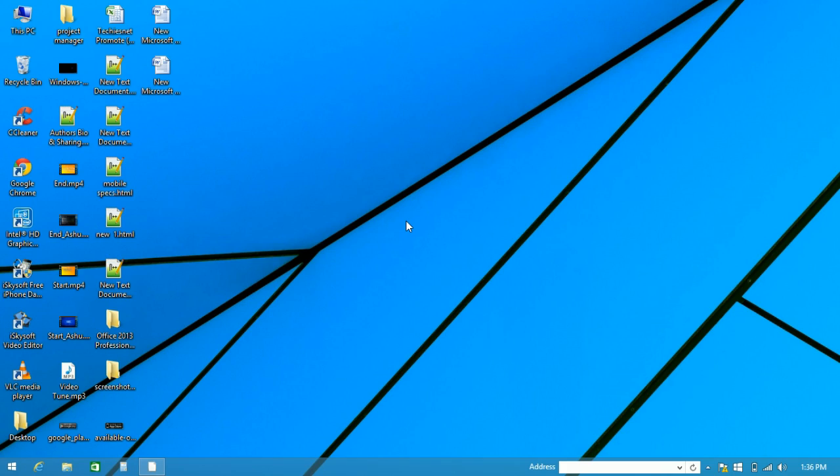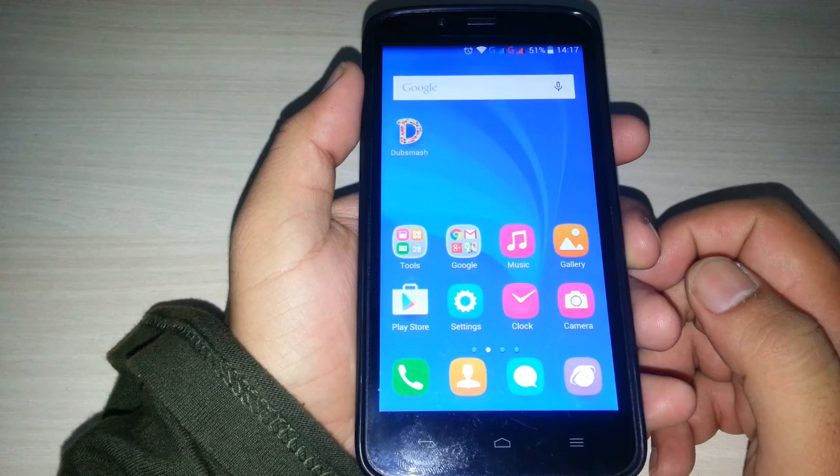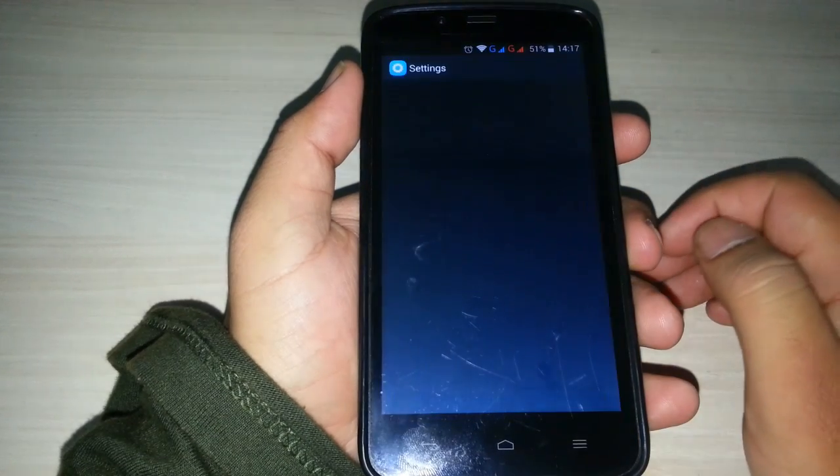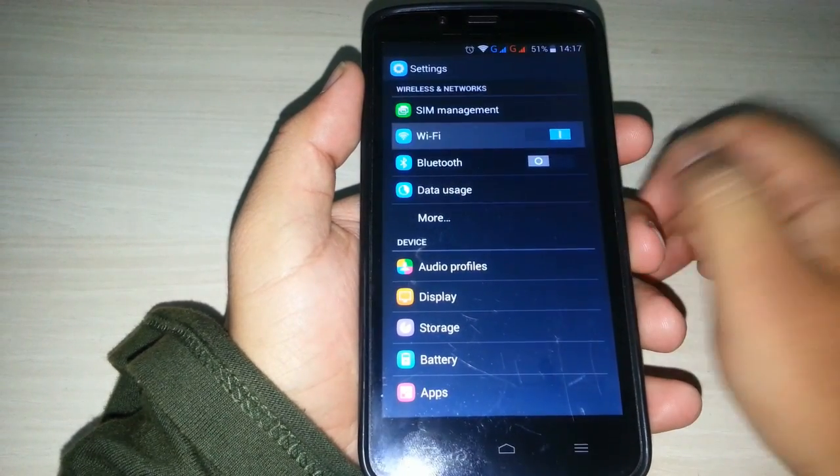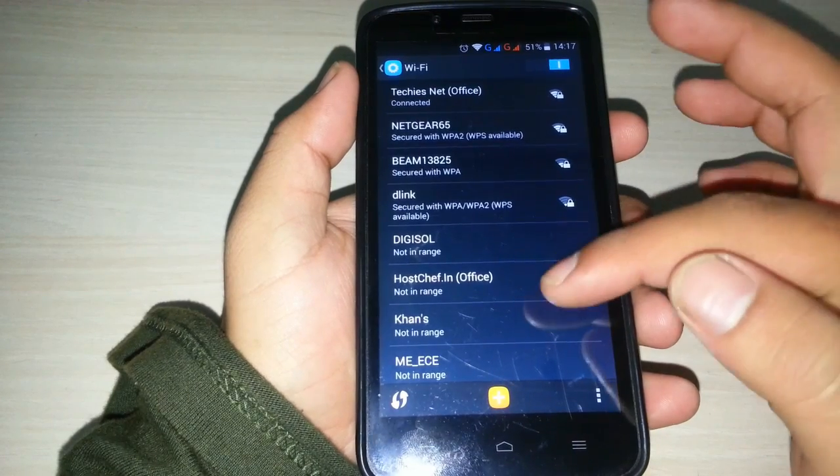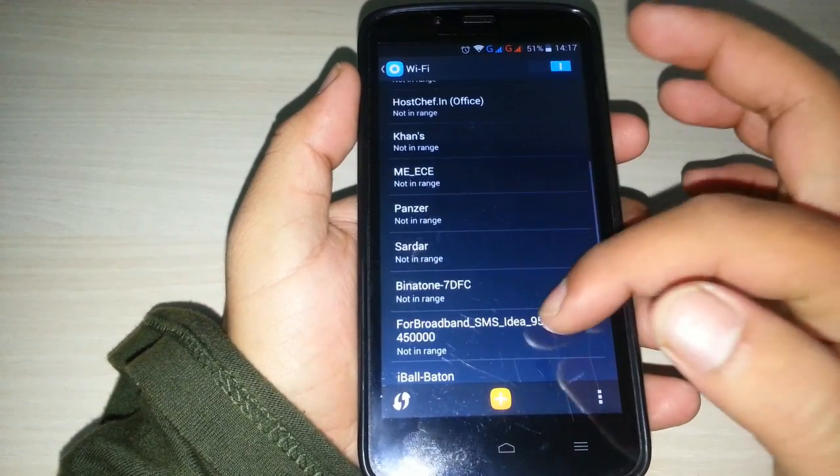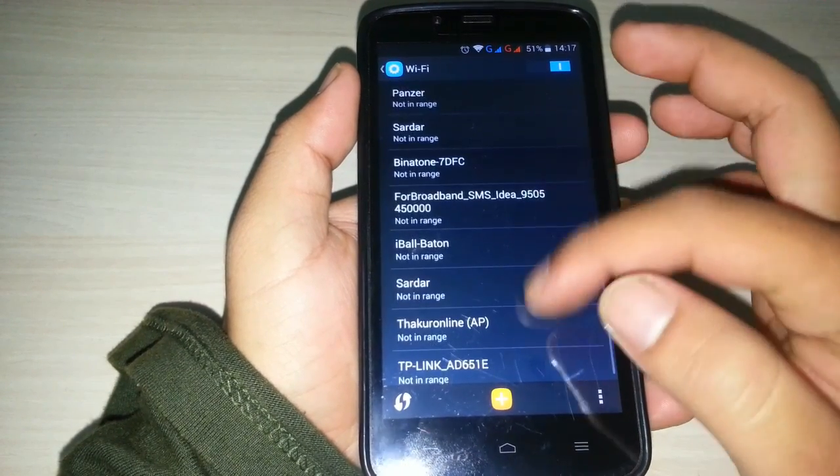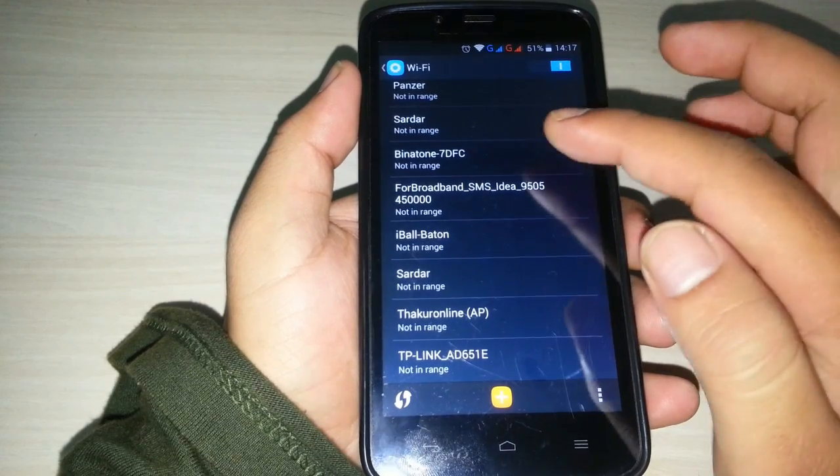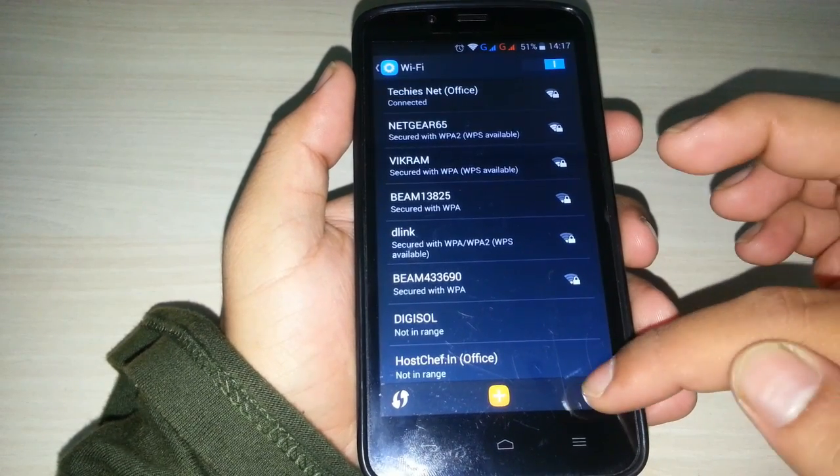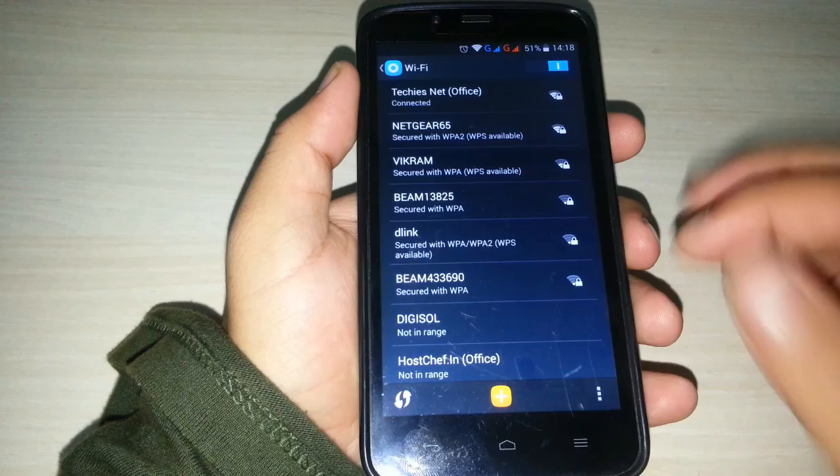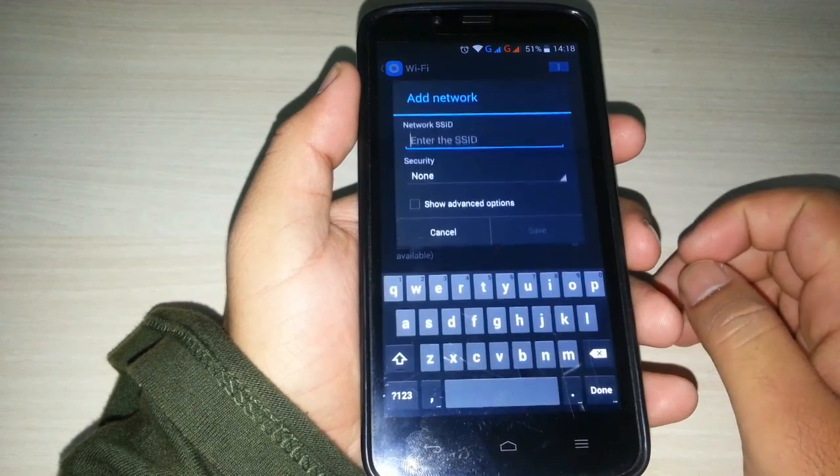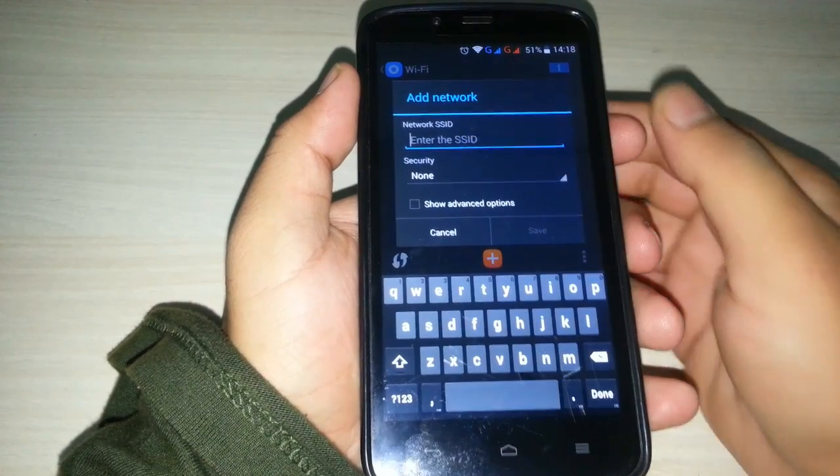In your smartphone, go to Settings, then Wi-Fi. You can see that the hidden Wi-Fi network won't be shown in your smartphone, so you need to add the Wi-Fi network. Click on this add button and enter the SSID.